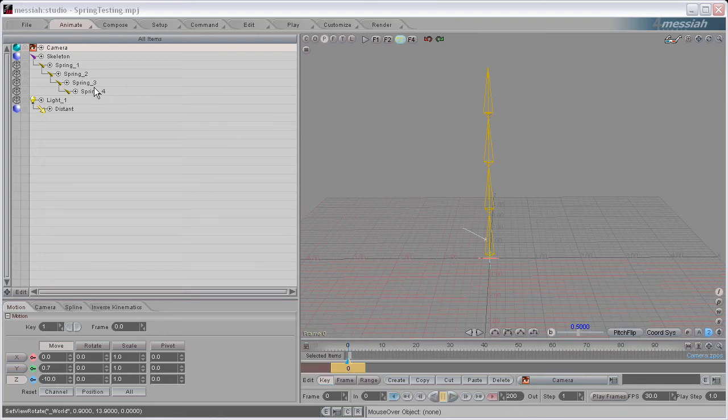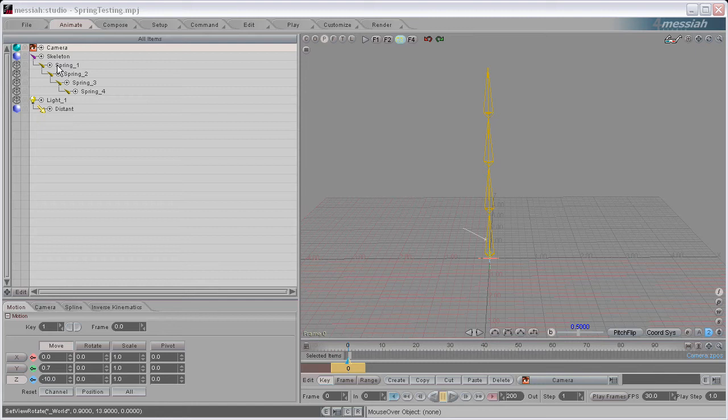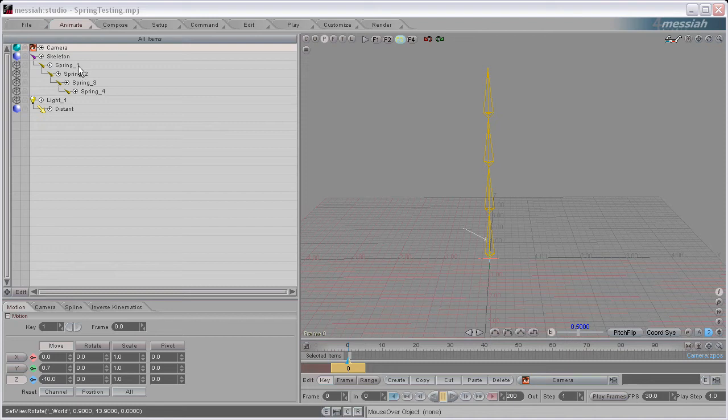Make sure you have that naming convention where you have the underscore and the numeric value of the bone at the end. Otherwise you can name it whatever you want, but the script will look for those numbers. So make sure you have the underscore and the number at the end of whatever your bone name is.